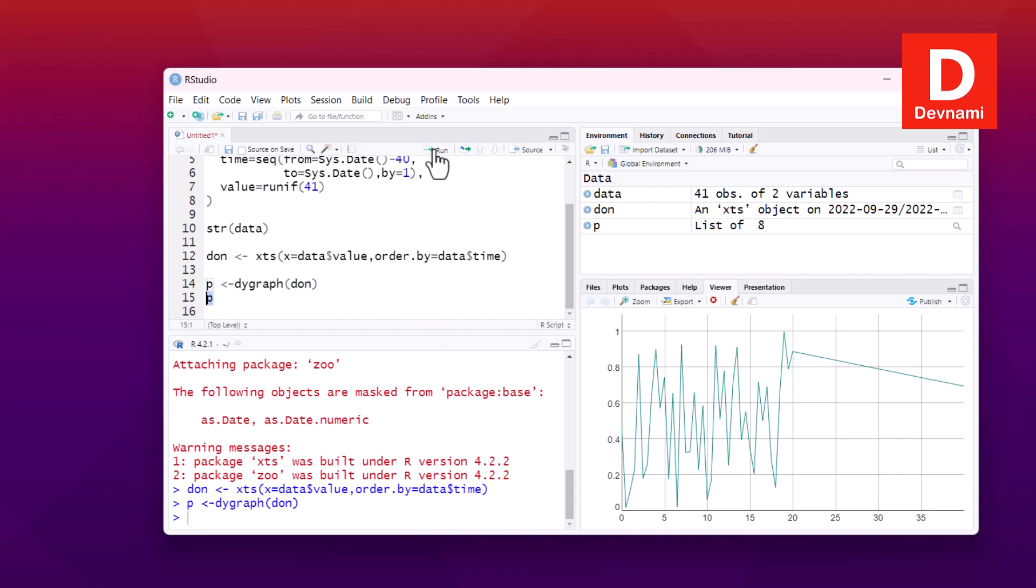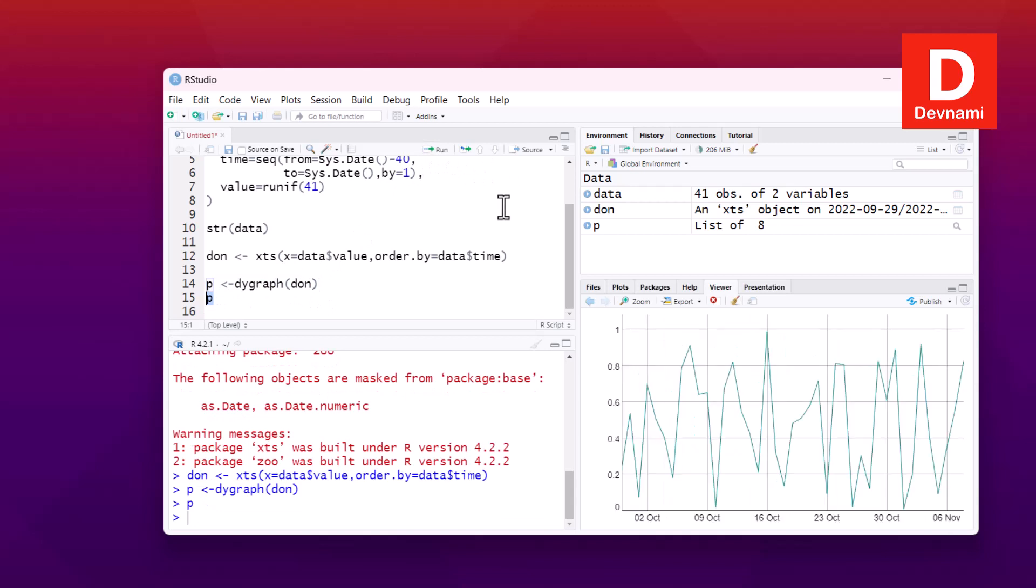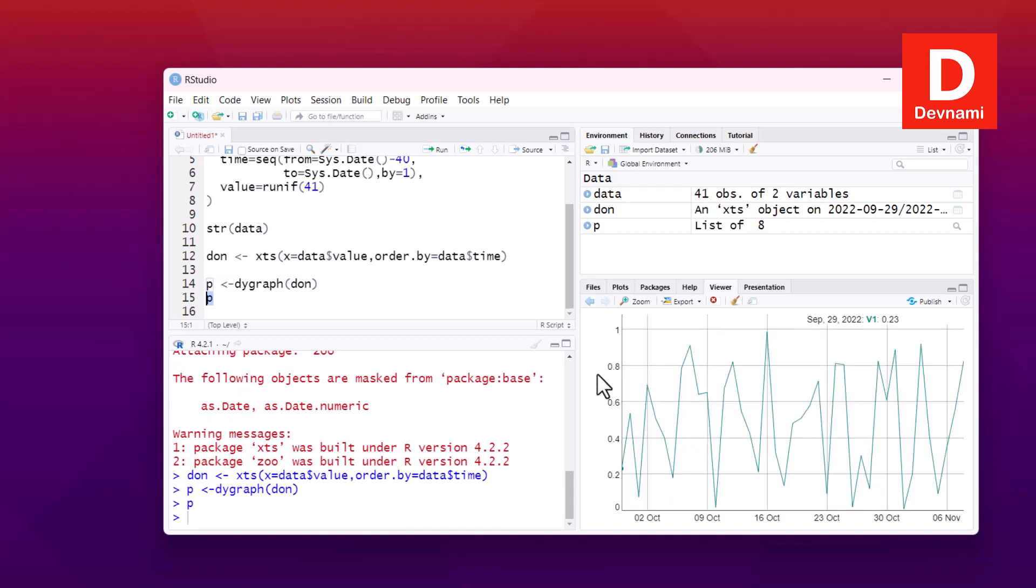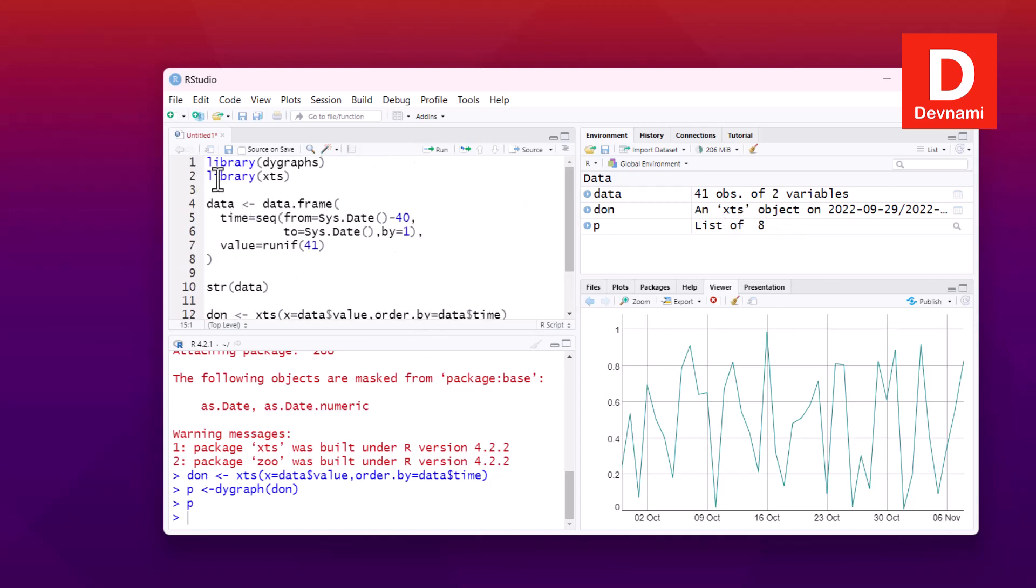Now let's execute the plot running, and we have our plot here. You see for this error, actually simple issue was calling the library.